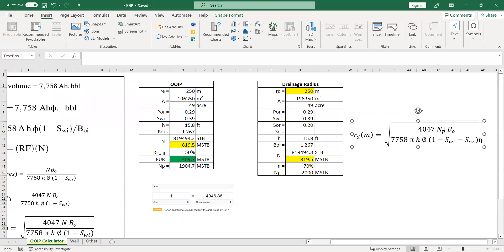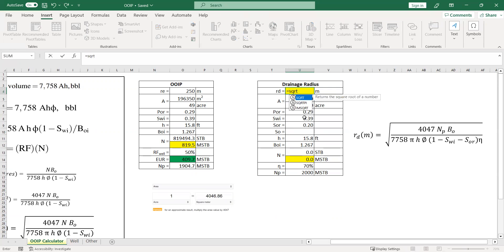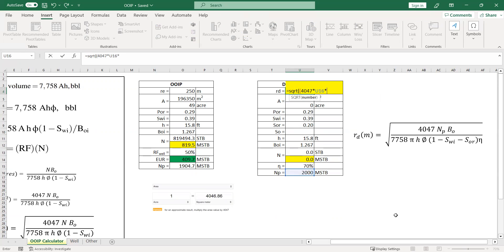Okay, so now I'm going to compute the square root, and then this one, the factor multiplied by the cumulative oil production multiplied by the oil formation volume factor. Let's say the boi changes very slightly, so I just use the same value for the bo here.